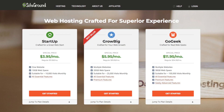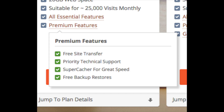Let's get started. After you click the link, you'll be at the SiteGround web hosting page where you can select your hosting plan. You'll see three different plans: a Startup plan, GrowBig plan, and a GoGeek plan. The most popular plan is the GrowBig plan — it's good if you plan on having more than one website. It comes with premium features including a free site transfer, priority technical support, super cacher for faster site speed, and free backup restores.